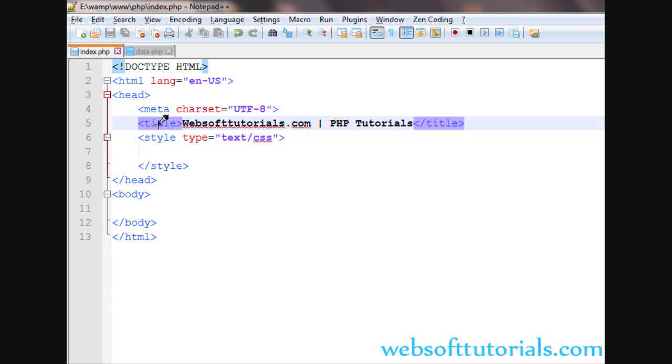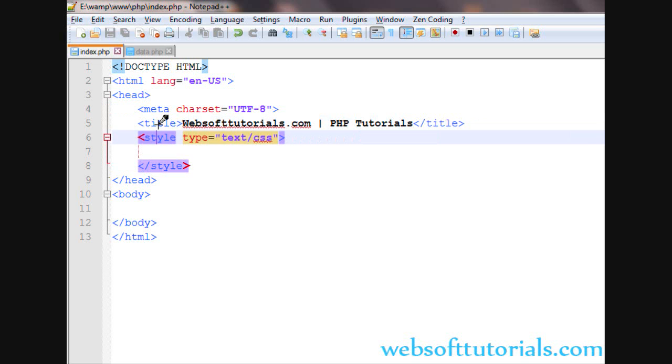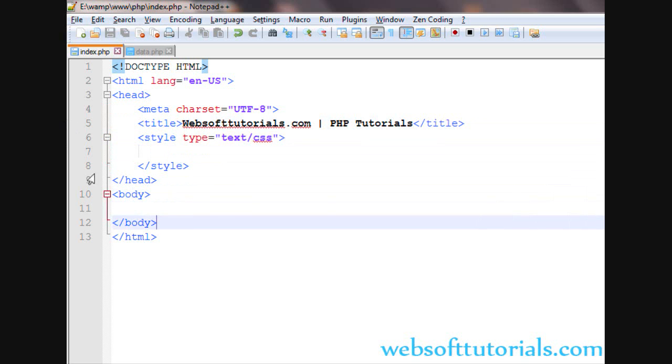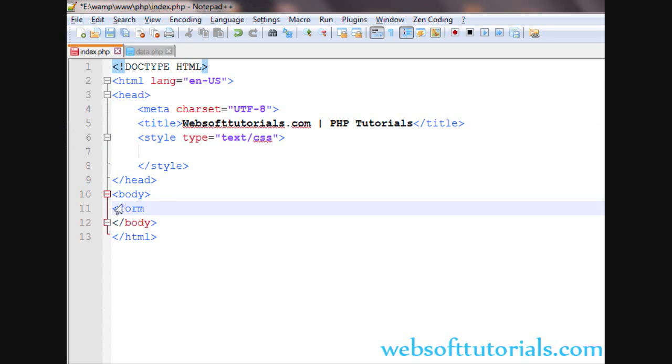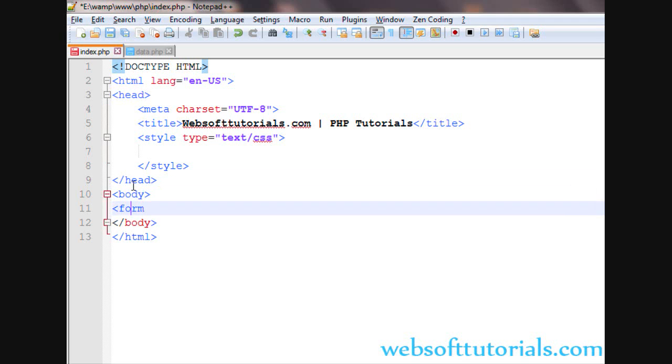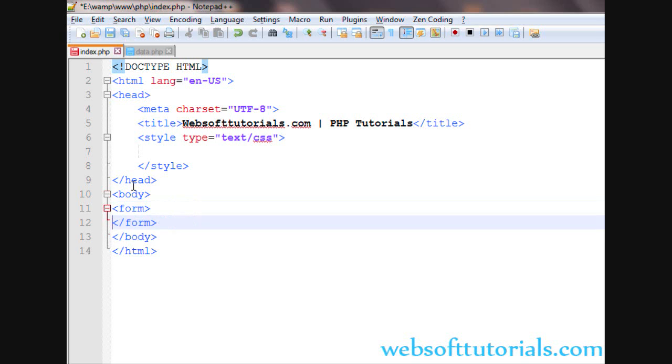Hi guys, this is Rishabh Kapoor from WebsoftTutorials.com. In this video, we will talk about form handling in PHP - how the form data is collected. So firstly, we will create opening and closing form tags.